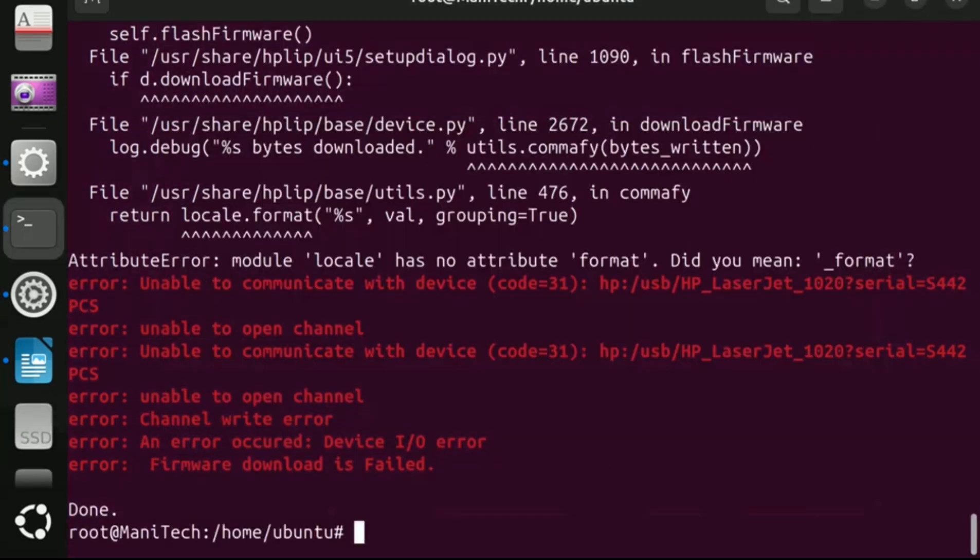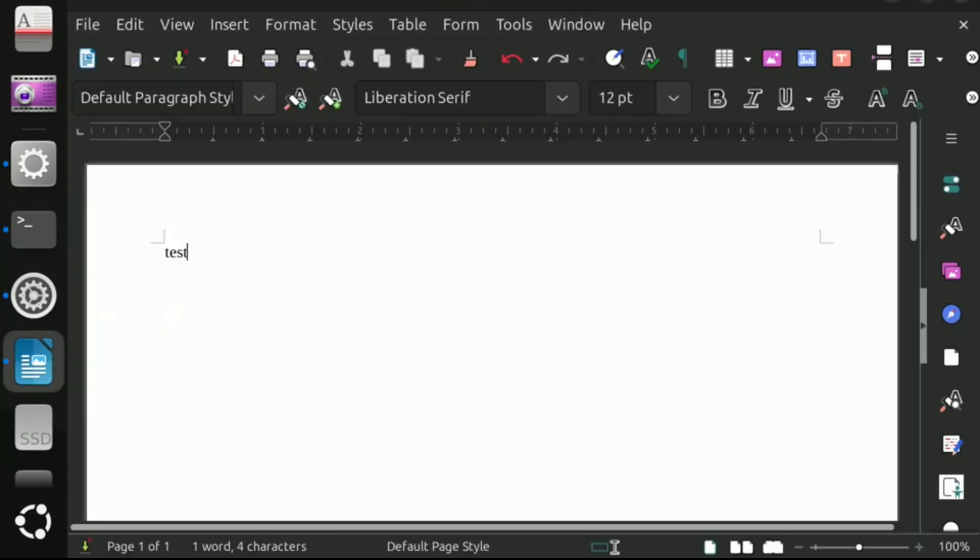In this way, you can install HP LaserJet printer in Ubuntu 24.04 operating system.